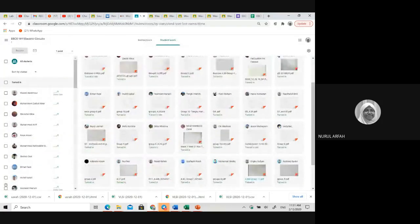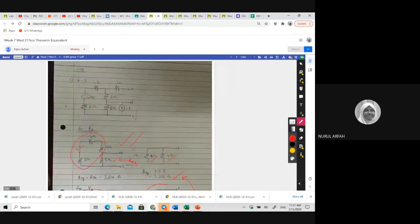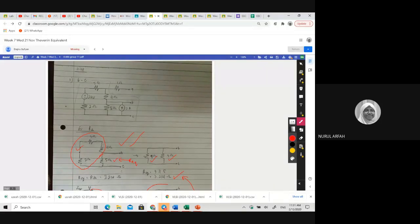Do you have any questions? The key step is to remove the load and then apply the method to find RTH and VTH. With that, we finish our class. You can WhatsApp or Telegram me if you want to ask further questions.